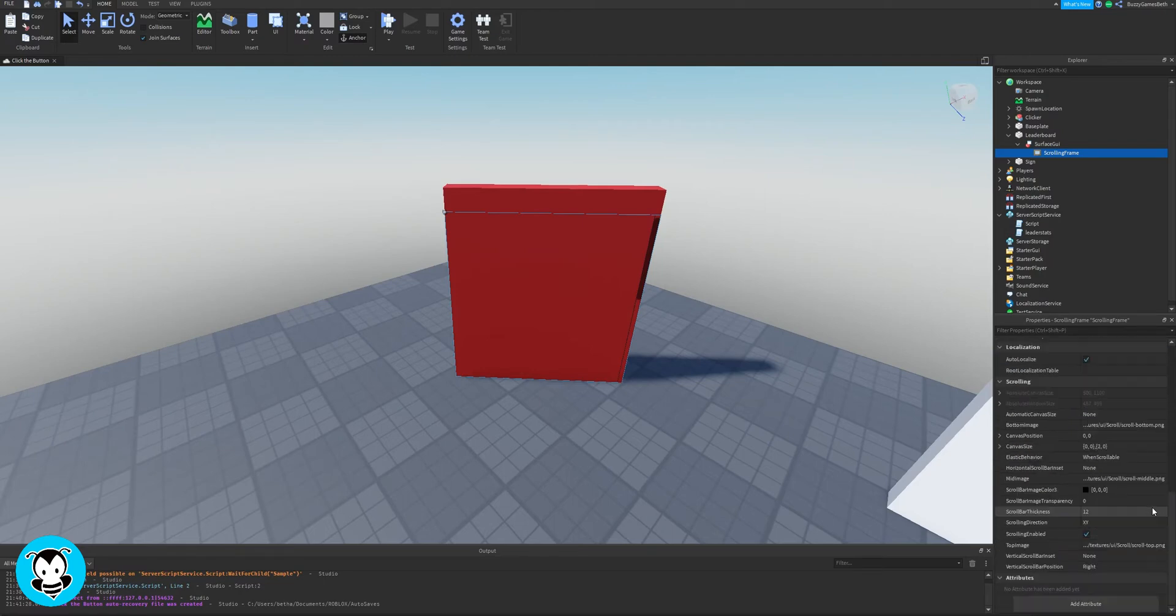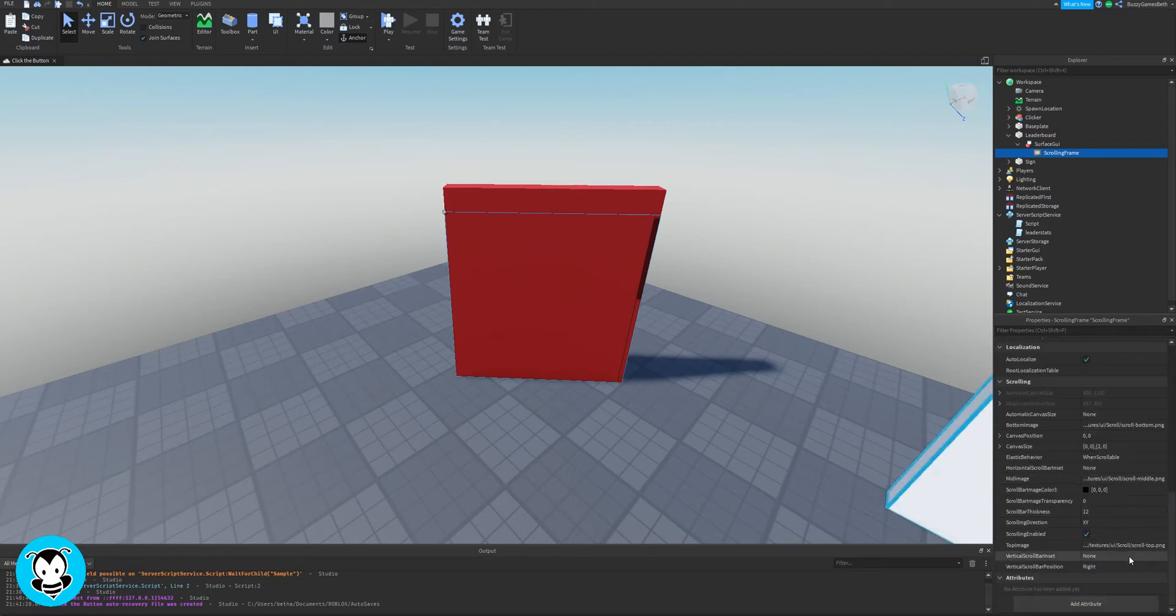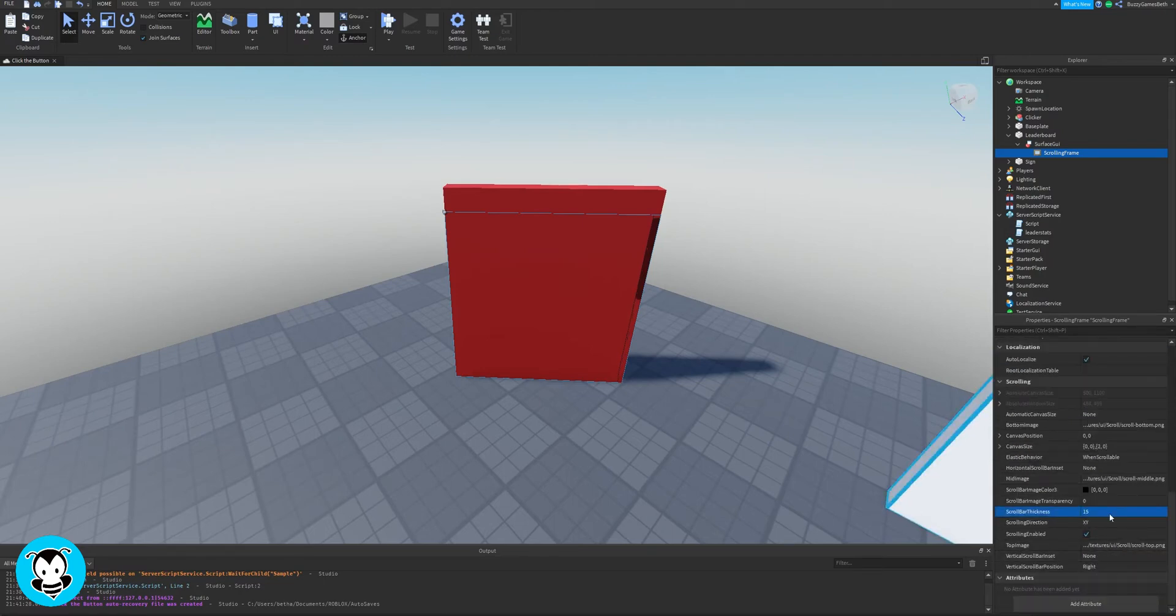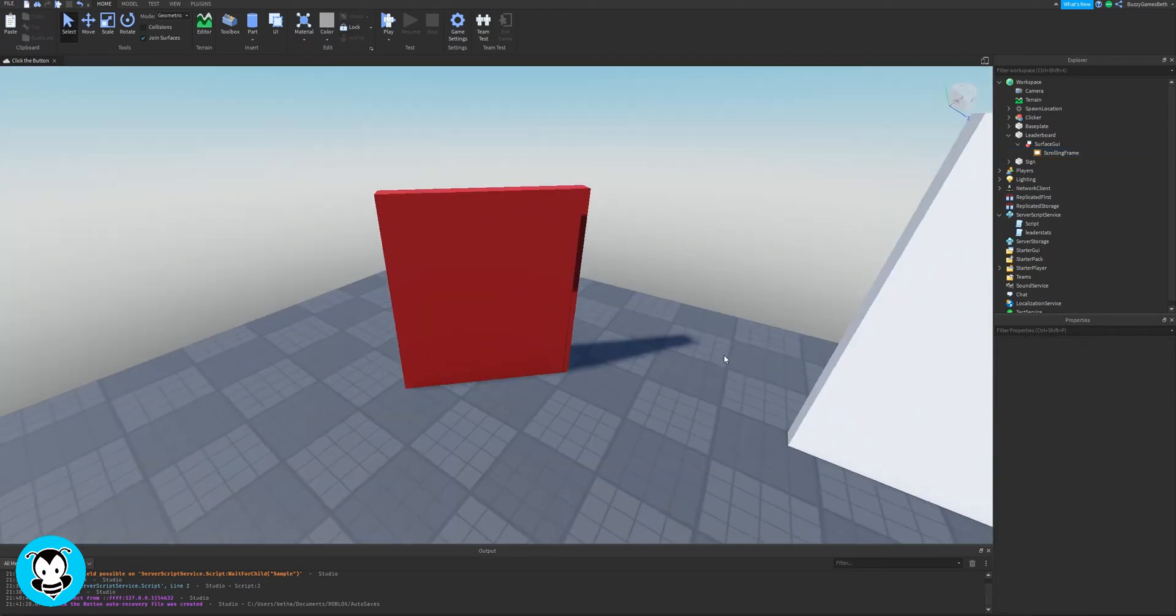I'm just playing around with the values to see which actually looks good. Yeah, okay, so this looks good. Cool.